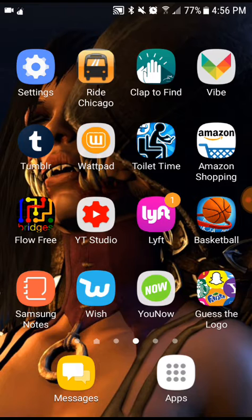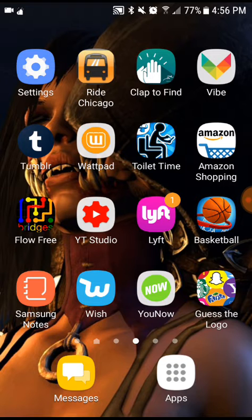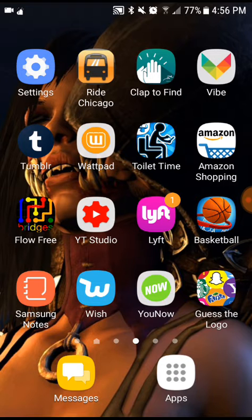Then I have this one game called Guess the Logo. I really like this game a lot because, you know, being a creator and being a designer is kind of really interesting. Now as I'm getting into my web design class, I found out he wanted us to make our logos and stuff, so this app kind of comes in handy. If you ever thought 'hey, I've seen this logo before' — this app has like every logo you can think of and you can play a guessing game with it.